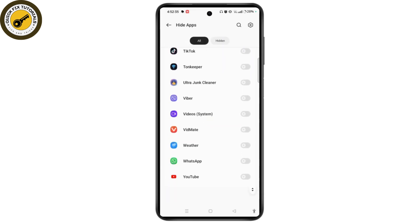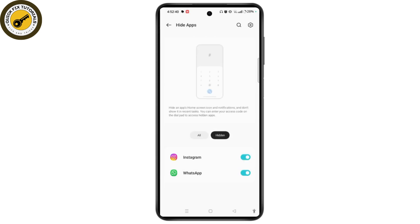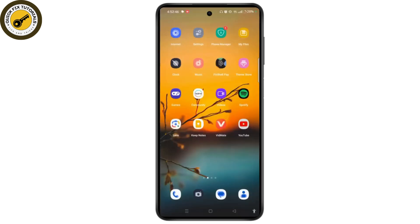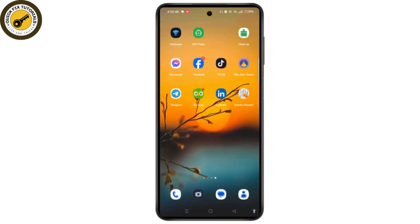Search for WhatsApp and toggle the button on. Tap on Hidden next to All and you will see all the hidden applications on your Android, including WhatsApp. When you get back to the home screen, you will no longer find WhatsApp appearing there — we have successfully hidden WhatsApp on our Android device.